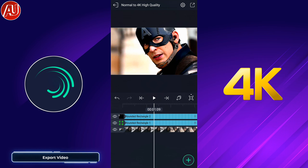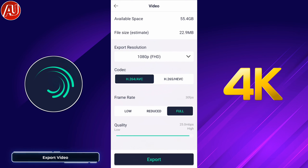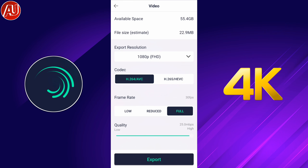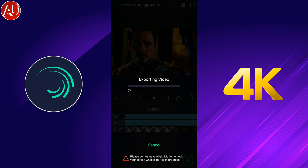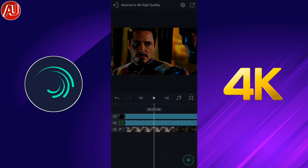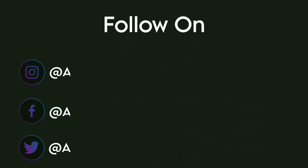Now we need to export the video. Simply click on the top right side icon, then choose H.264, 1080p, and highest quality, then click export. I hope you enjoyed this video. If you're new to my channel, make sure you consider subscribing. See you soon in the next video.